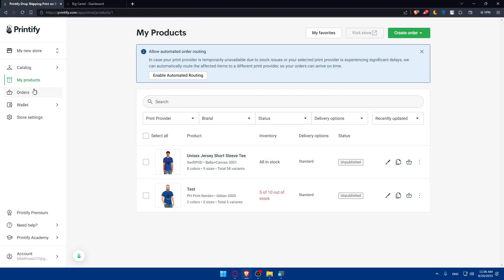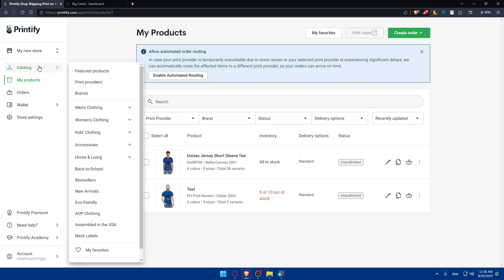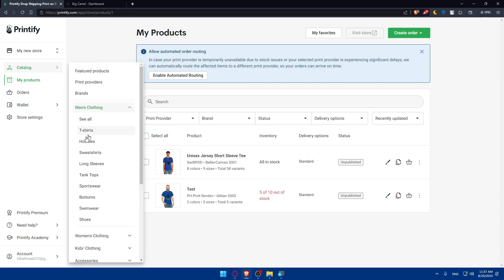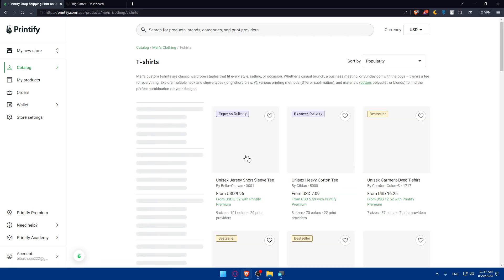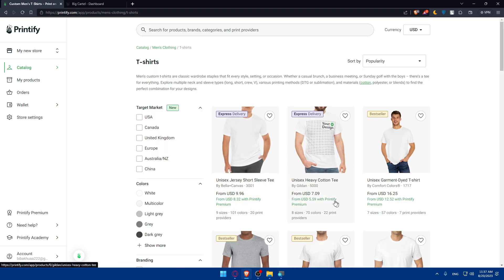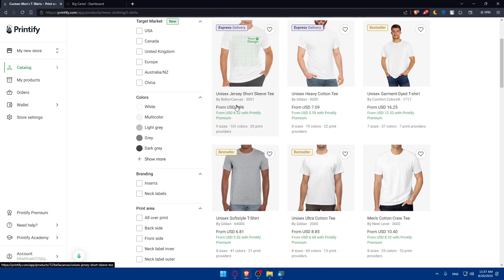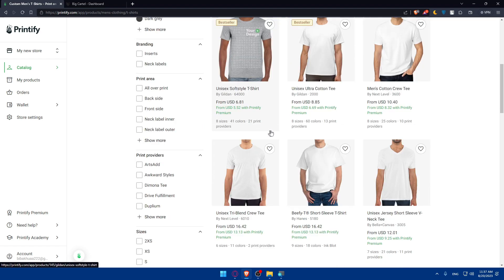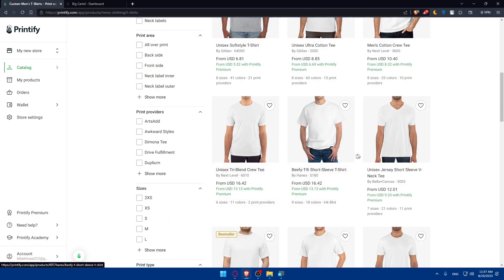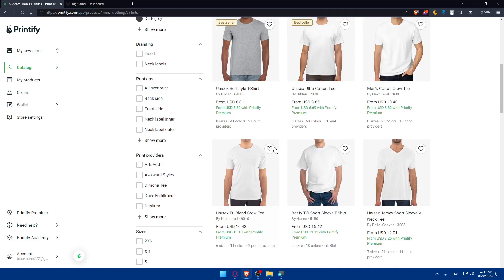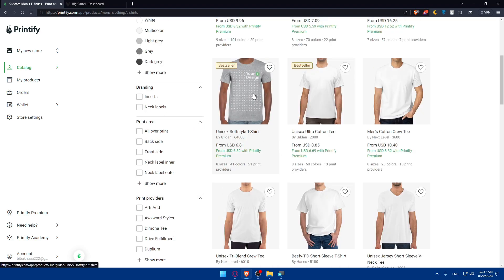If you want to create a product, you can go to my products or catalog. Let's go to catalog, then go to main clothing. I'm going to create a t-shirt product, so click on t-shirt. Choose the t-shirt that you want depending on the price. Here's the cheapest one and it's a bestseller.